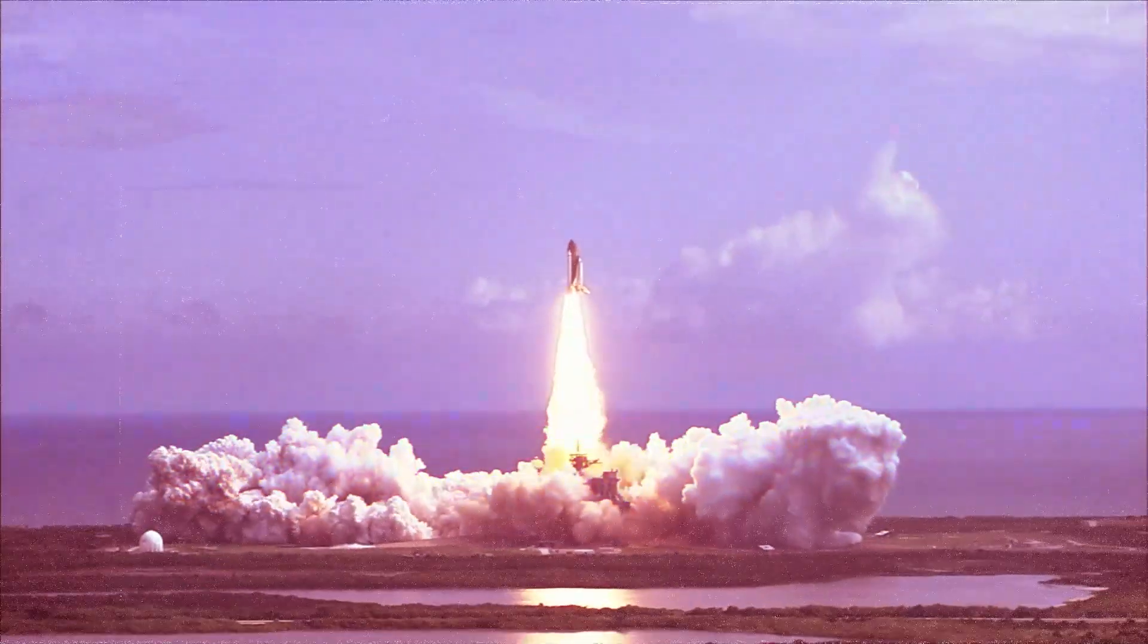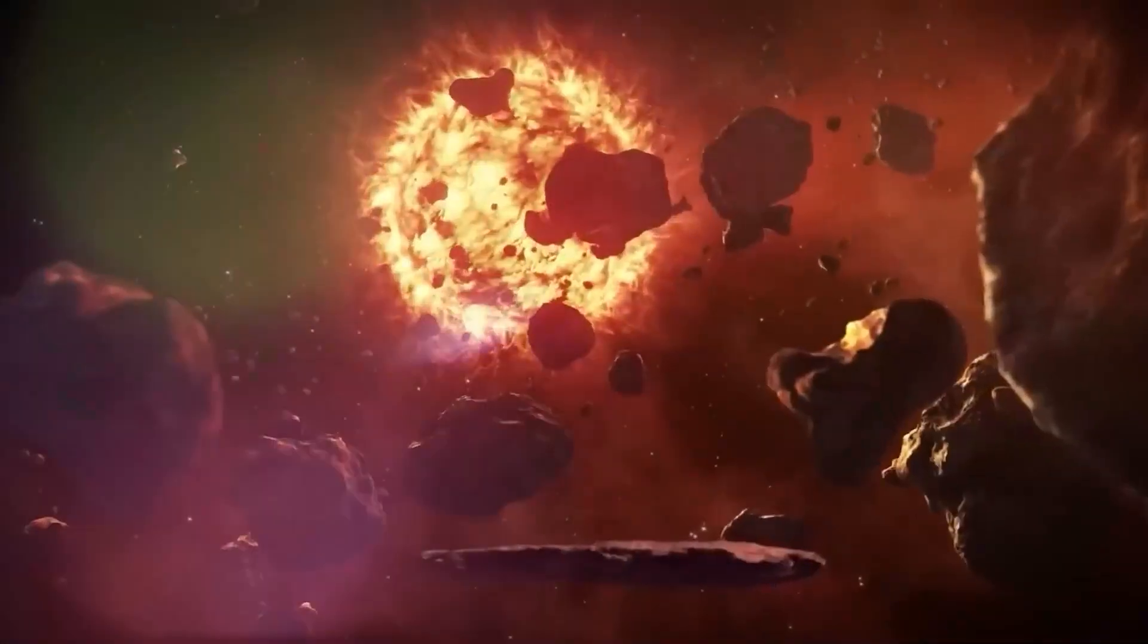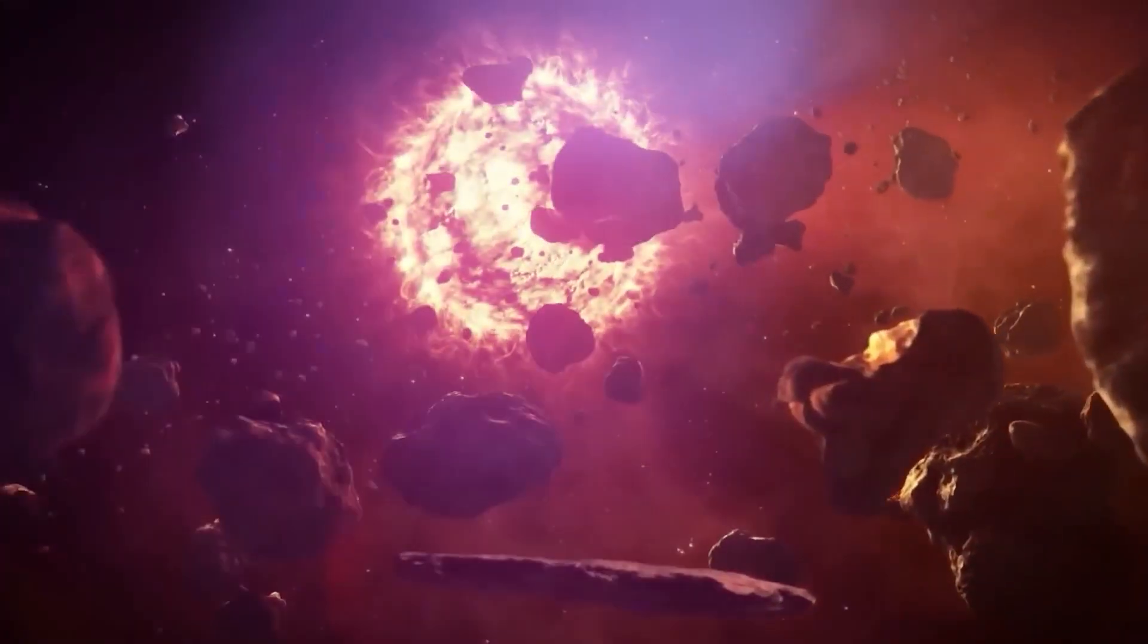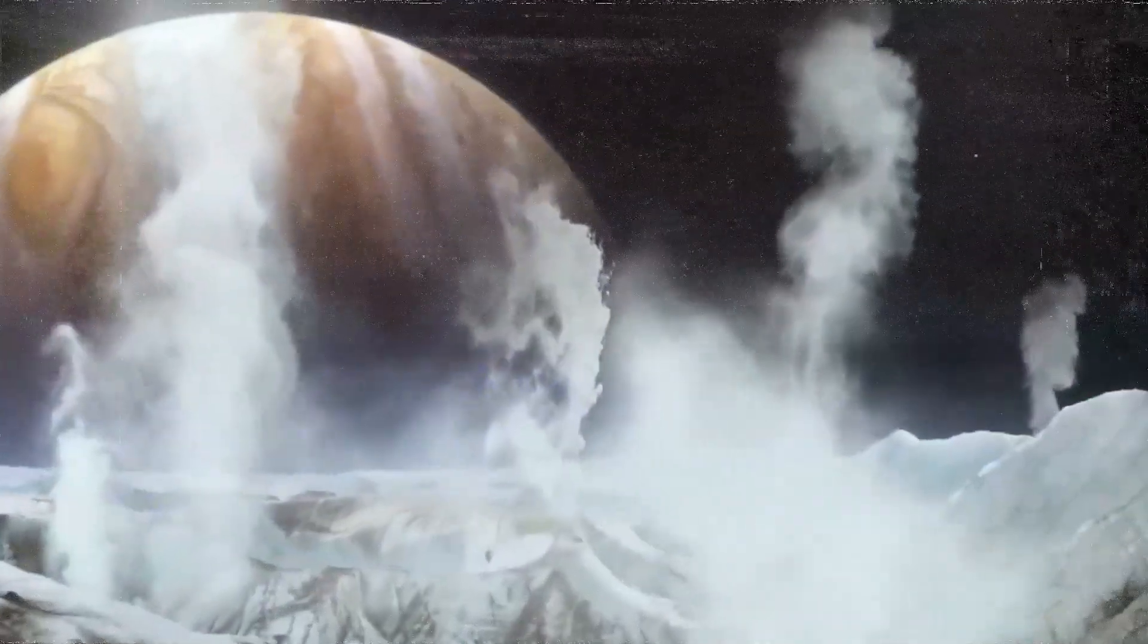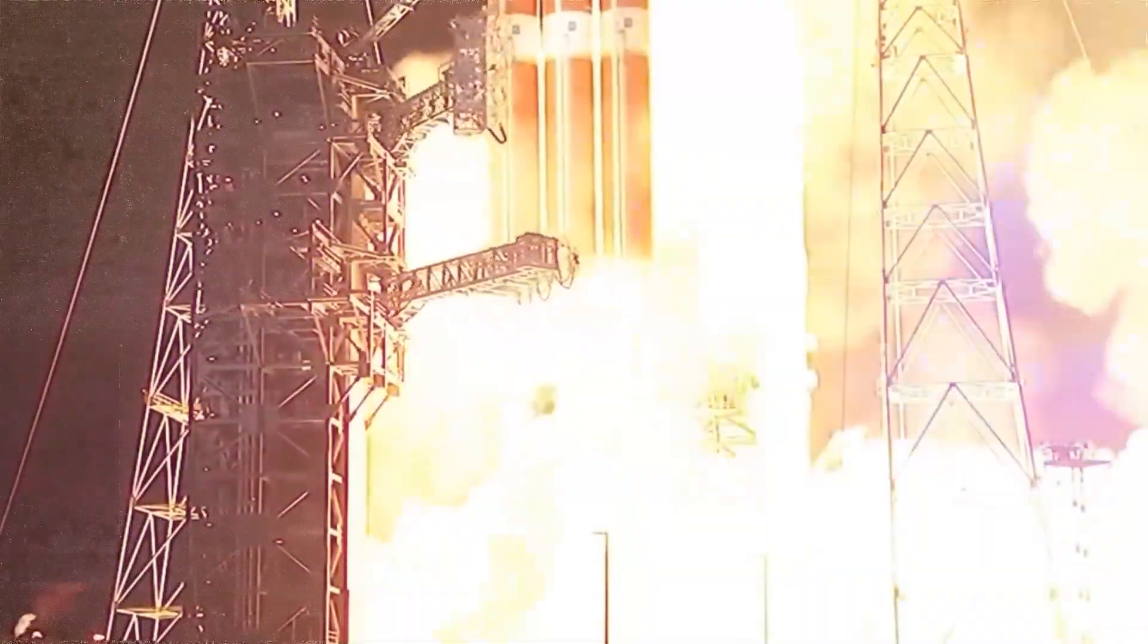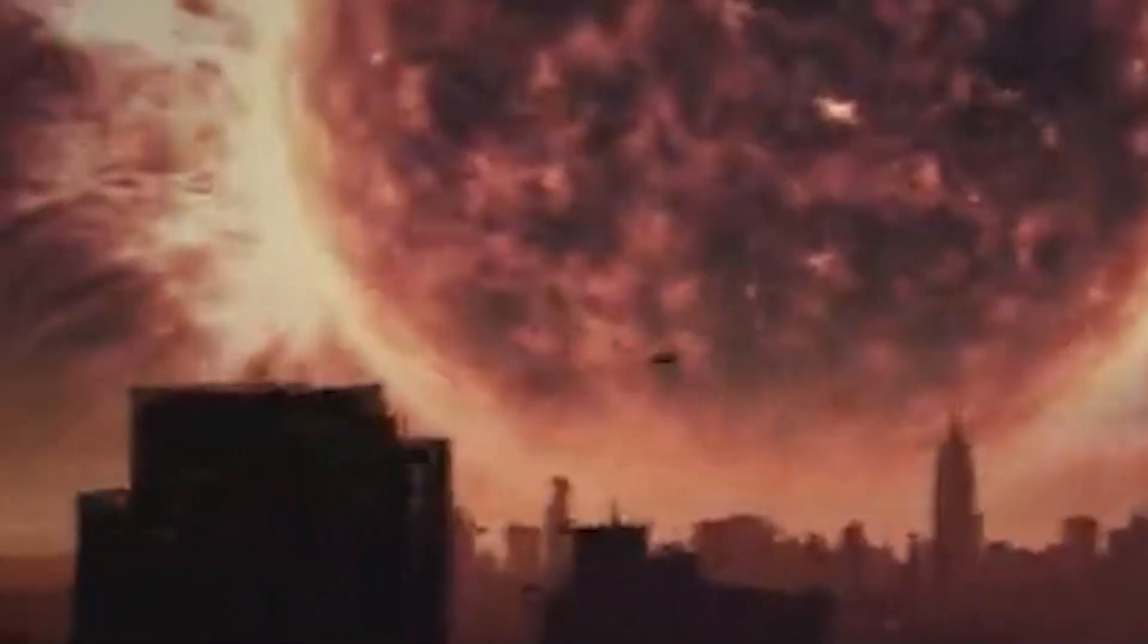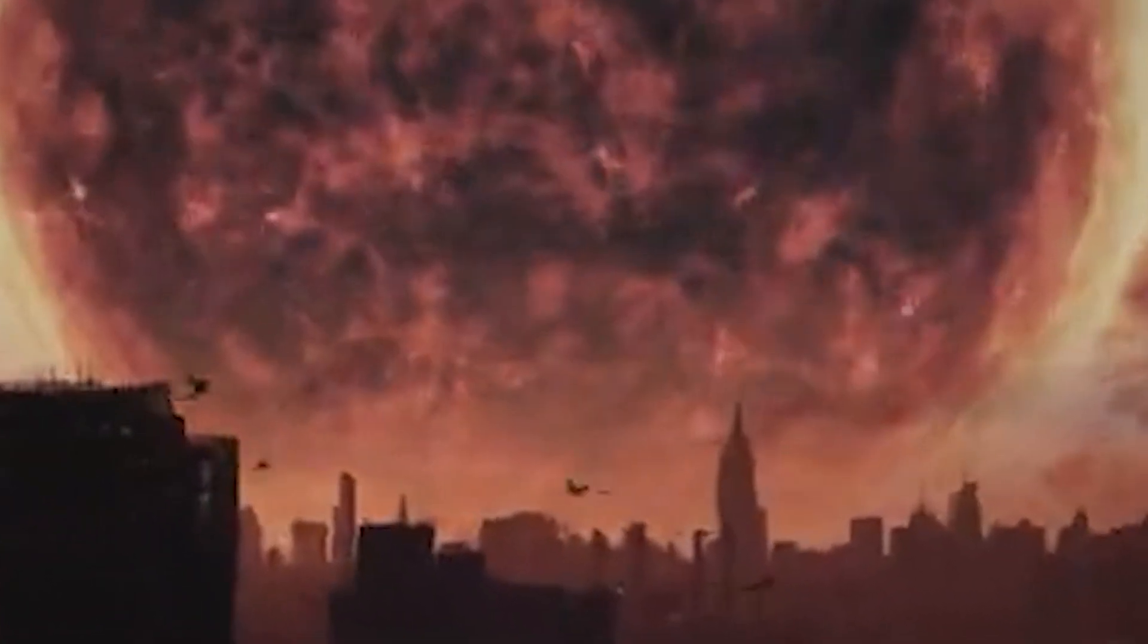I think at some point we may have to leave the Earth forever. In five billion years, the sun will expand, the mountains will melt, the oceans will boil, the sky will be on fire, and we will have the last nice day.